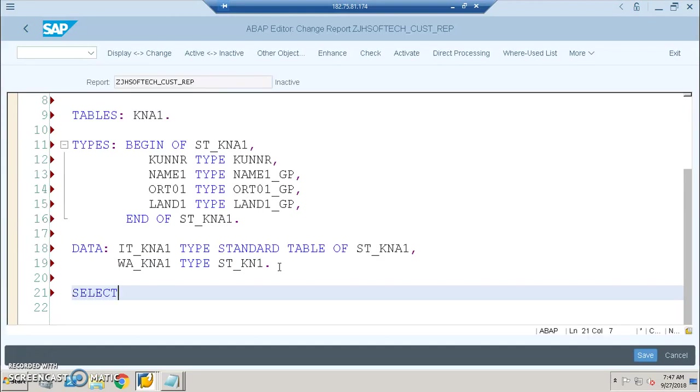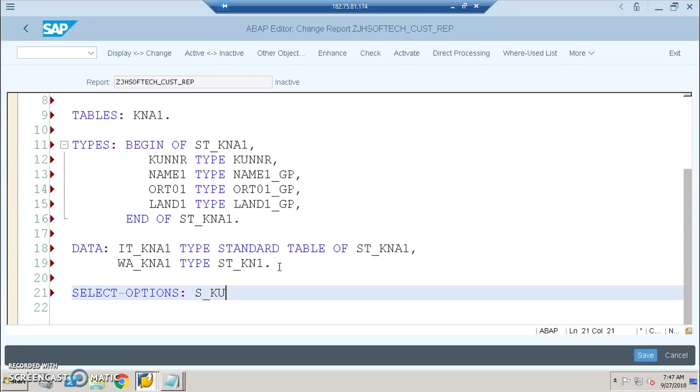Then we will be creating the select options. At least one select option or parameter is mandatory for us to make sure the performance is better. You cannot extract the entire data.